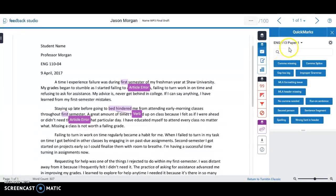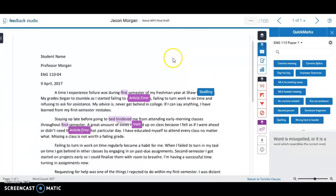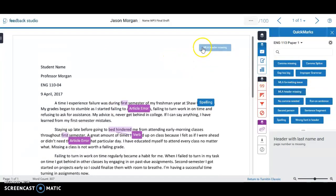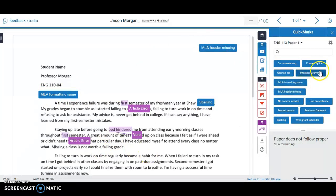Quick Marks are things you can create yourself, and you can have a whole different set of them. For example, I'll drag a spelling Quick Mark over to flag a misspelling. Or you can flag MLA formatting issues — the header is missing, or the date is wrong — just drag and drop the Quick Marks where there are issues. You can flag comma splices, missing commas, incorrect spacing, and all sorts of issues.